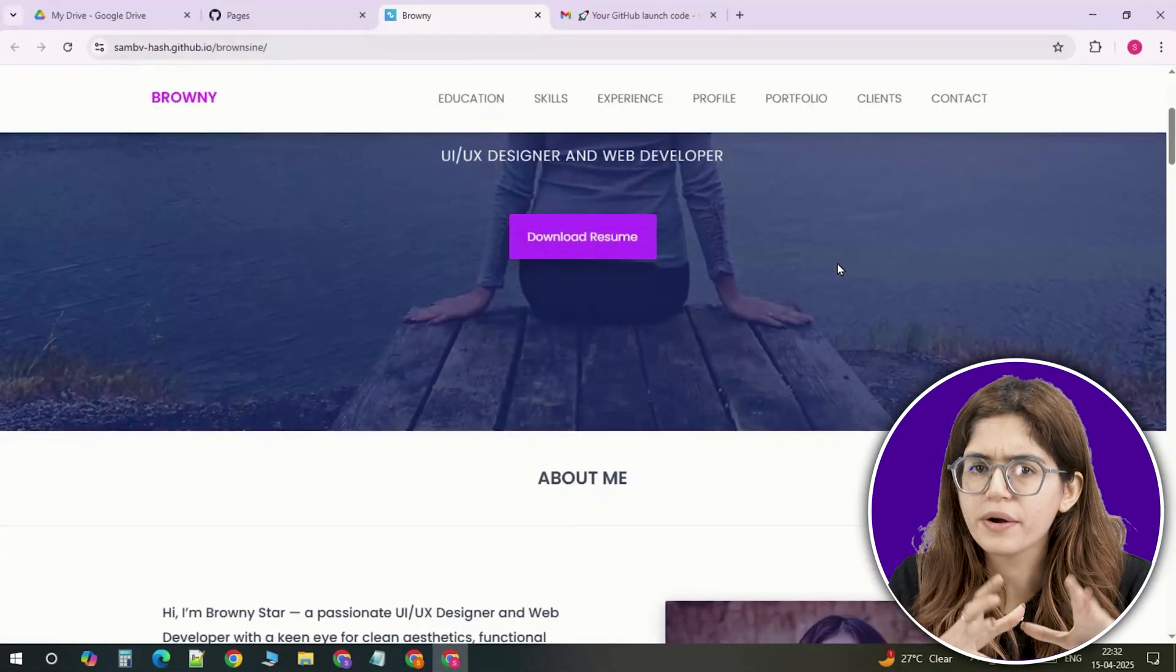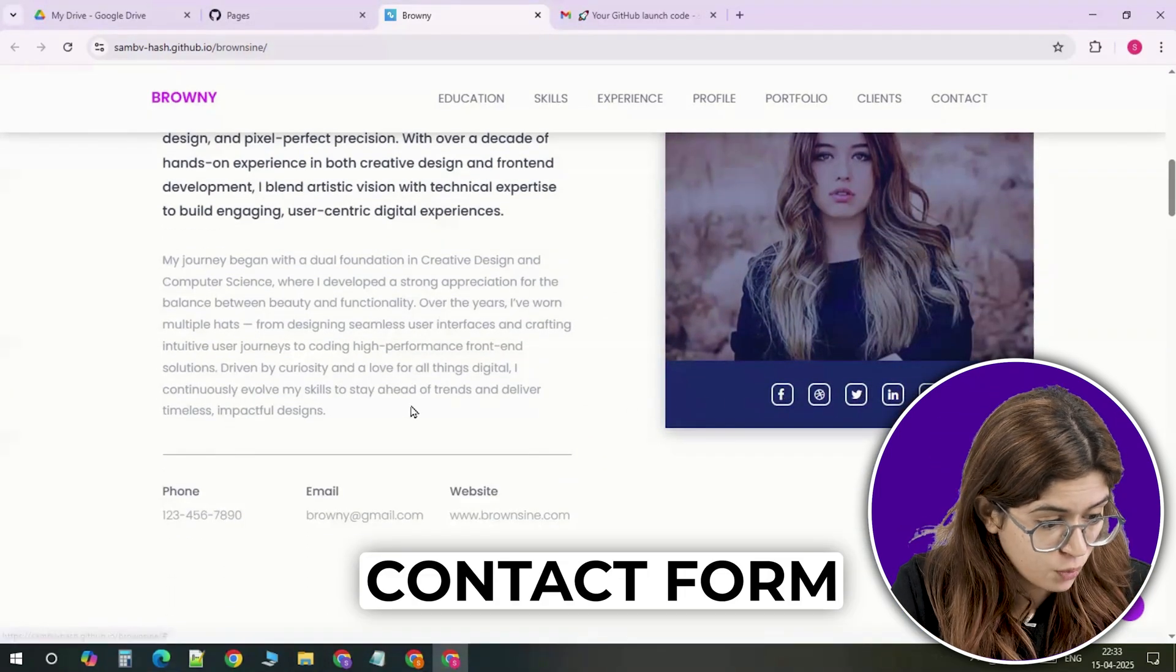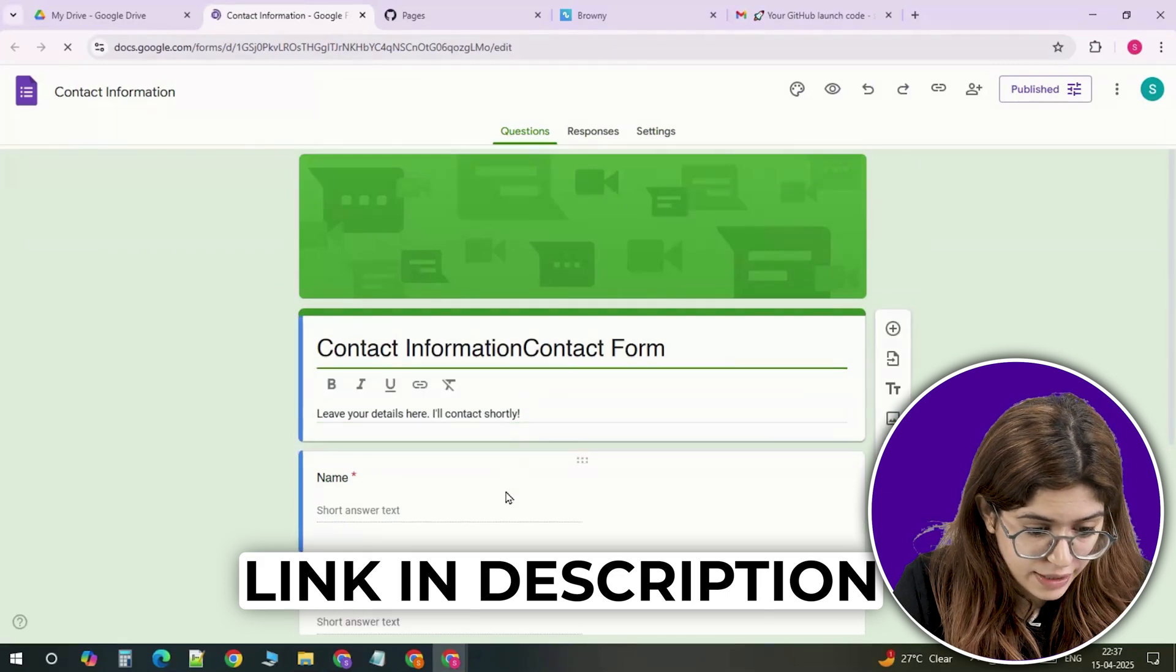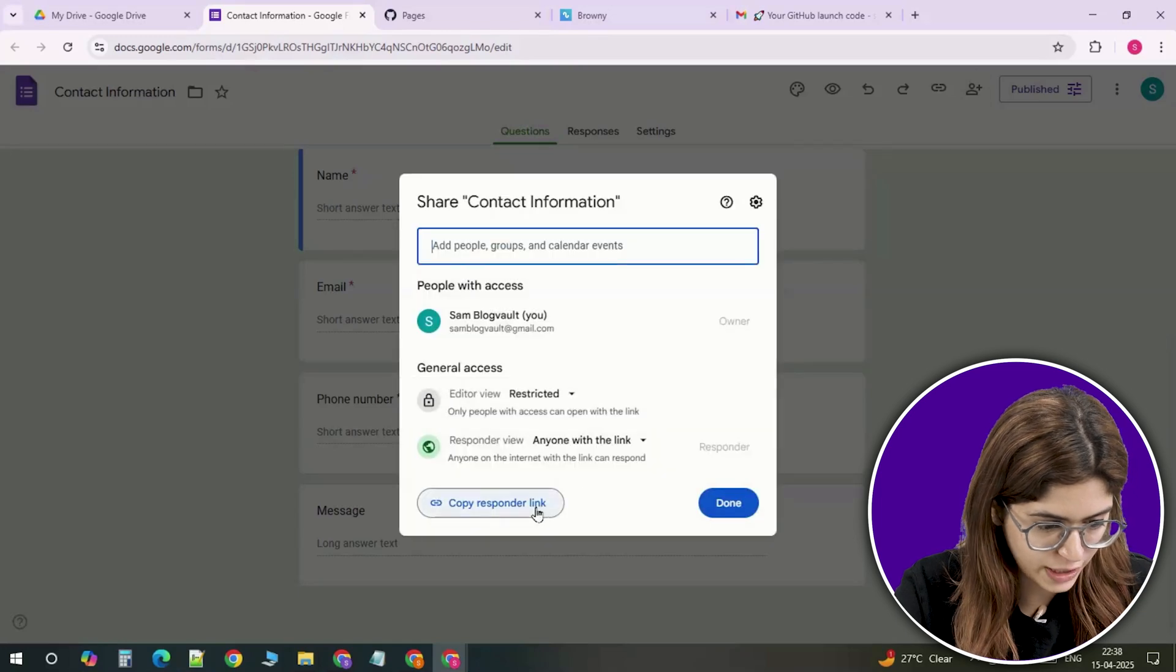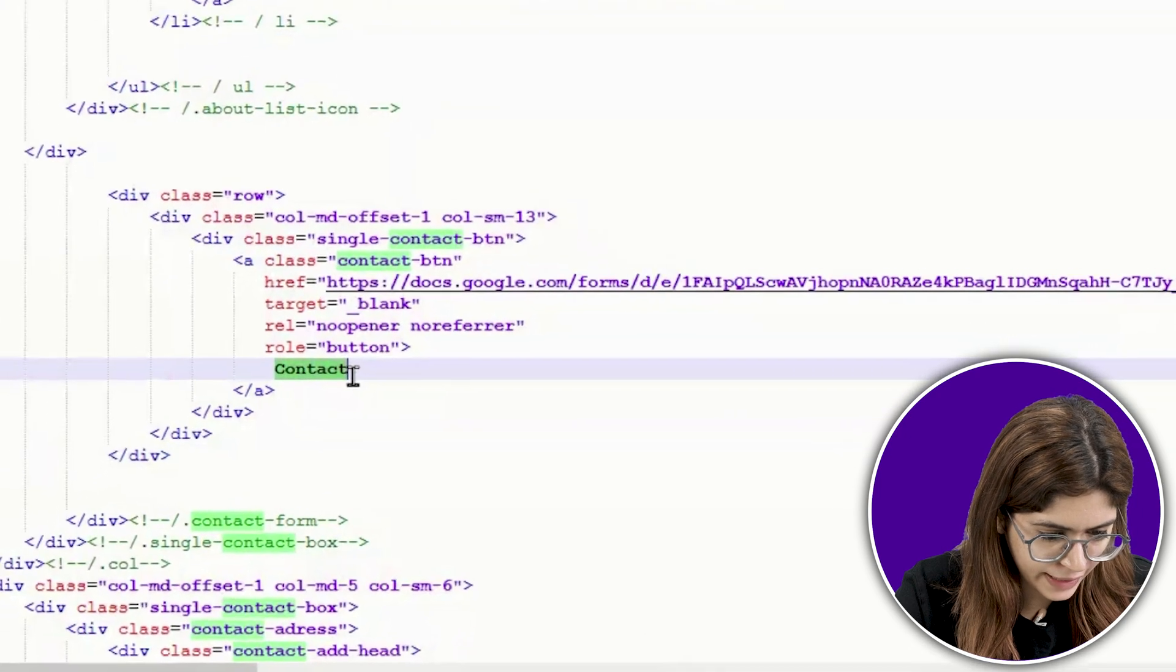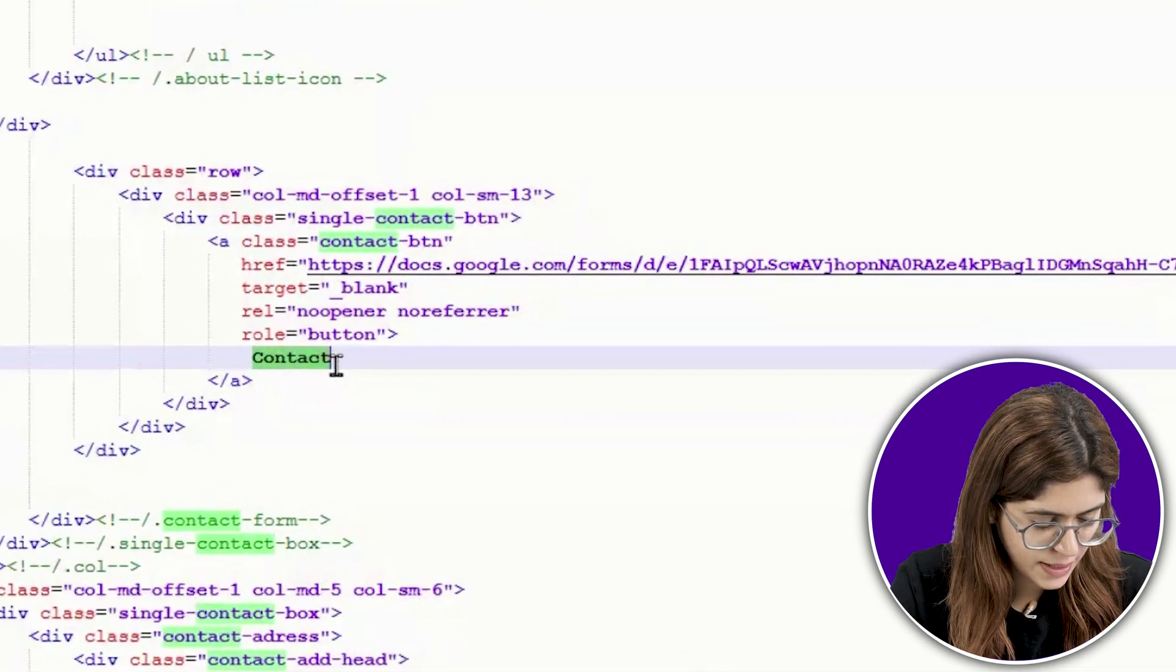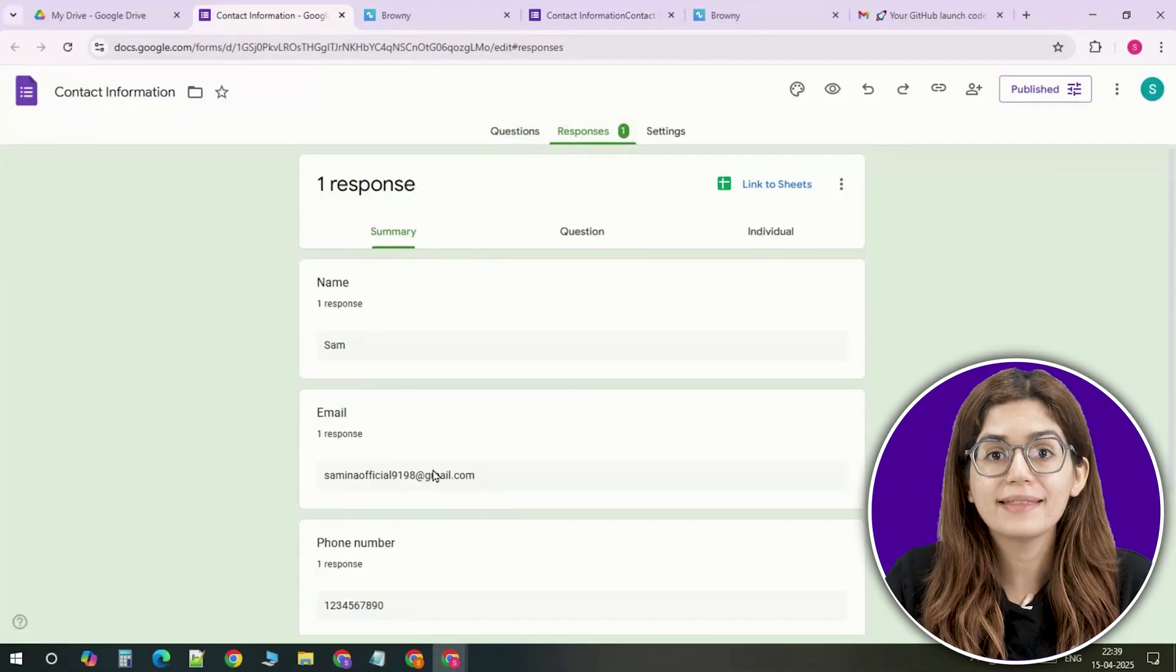Now what if people want to contact you through your portfolio? To do that, let's add a simple contact form using Google forms. Create a new form and add fields like name, email and message. When you're done, click send and copy the shareable link. Now go to your HTML file. You can either make a button link to the Google form or paste the form's link into the action part of your form tag. It won't look super fancy, but it works and responses will show instantly inside Google forms.